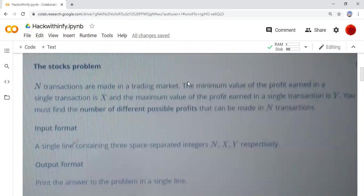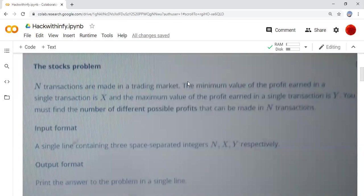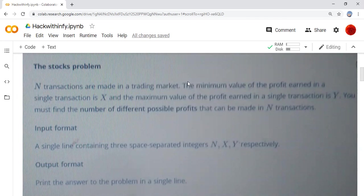The question is: when transactions are made in a trading market, the minimum value of profit earned in a single transaction is X and the maximum value of the profit earned in a single transaction is Y. You must find the number of different possible profits that can be made in N transactions.